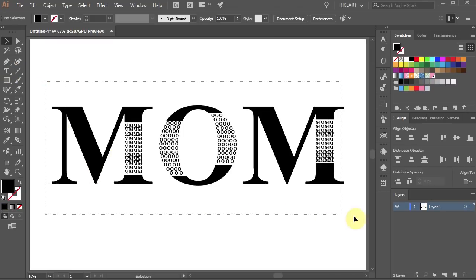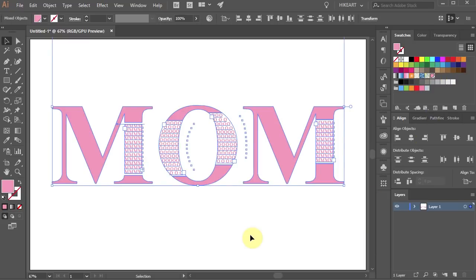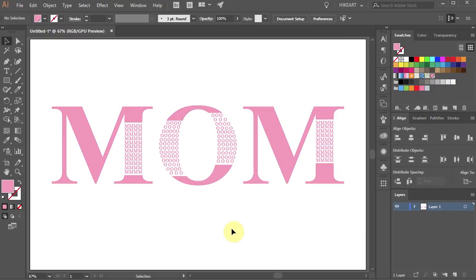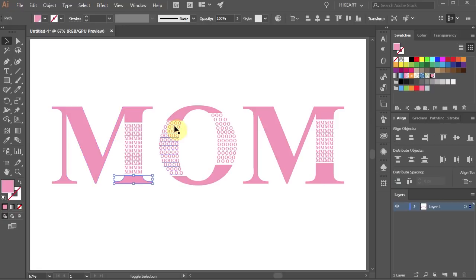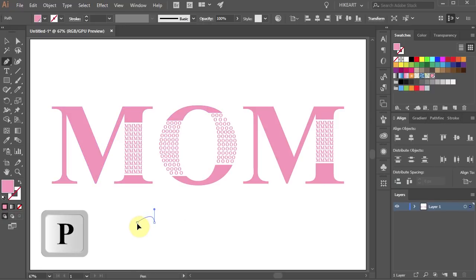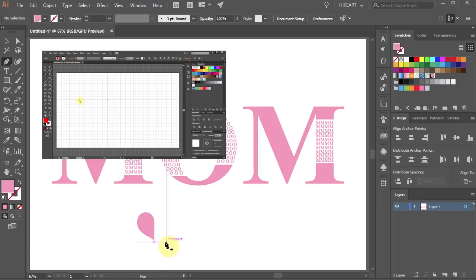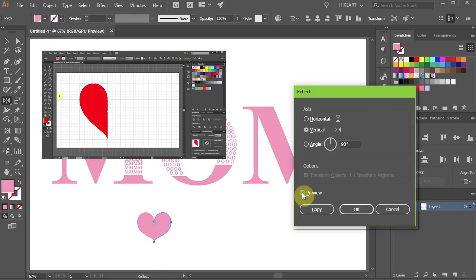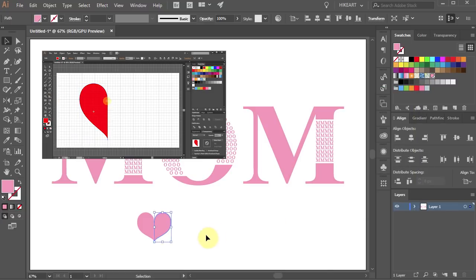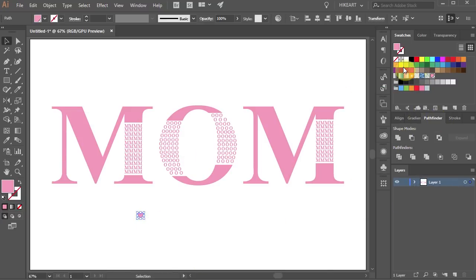Now select everything and let's change the fill to pink. Next we will create cut out hearts. To do that first draw a heart. If you would like to learn how to draw a heart please check out my other tutorial. I include a link to it at the end of this video. Let's resize it and change its fill.